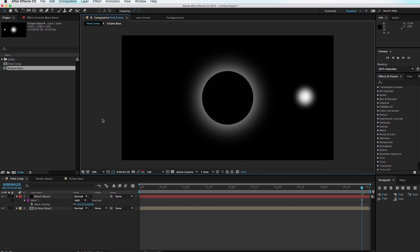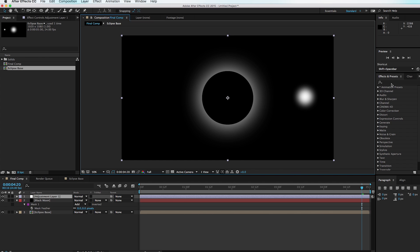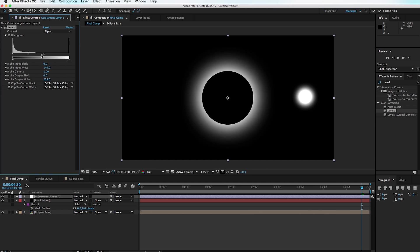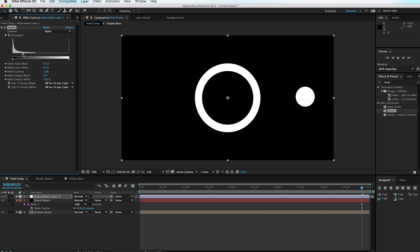Now it's time to make the magic happen. Go to Layer > New Adjustment Layer, then go to the Levels effect in the effects browser and drag it over. Instead of using the RGB channel — which you use about 90% of the time with Levels — we're going to go to the Alpha channel. Grab the arm and drag it over, then grab the other arm and drag it inward to create a soft edge around our moon.